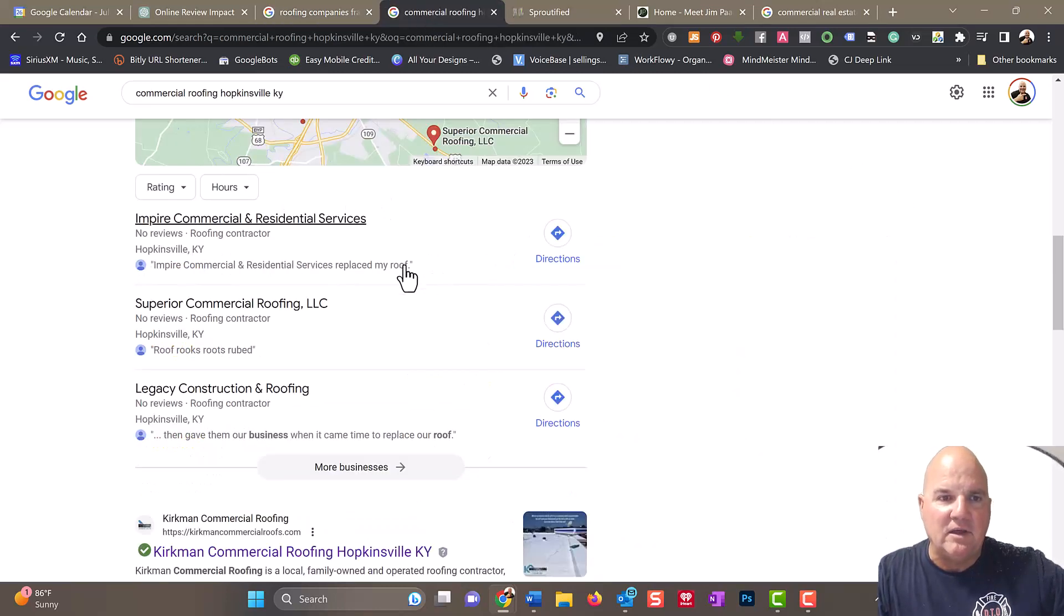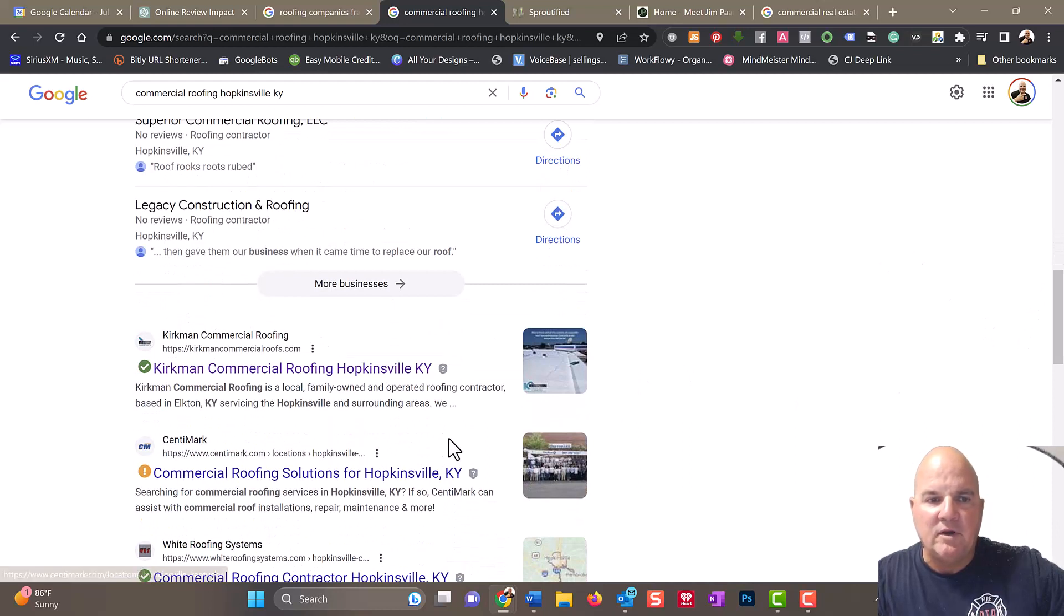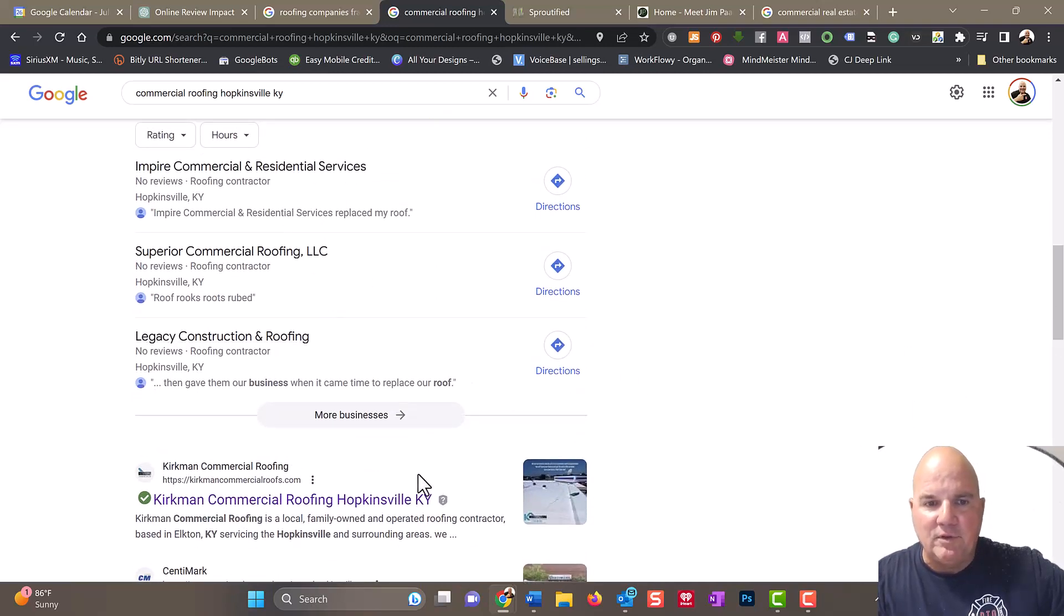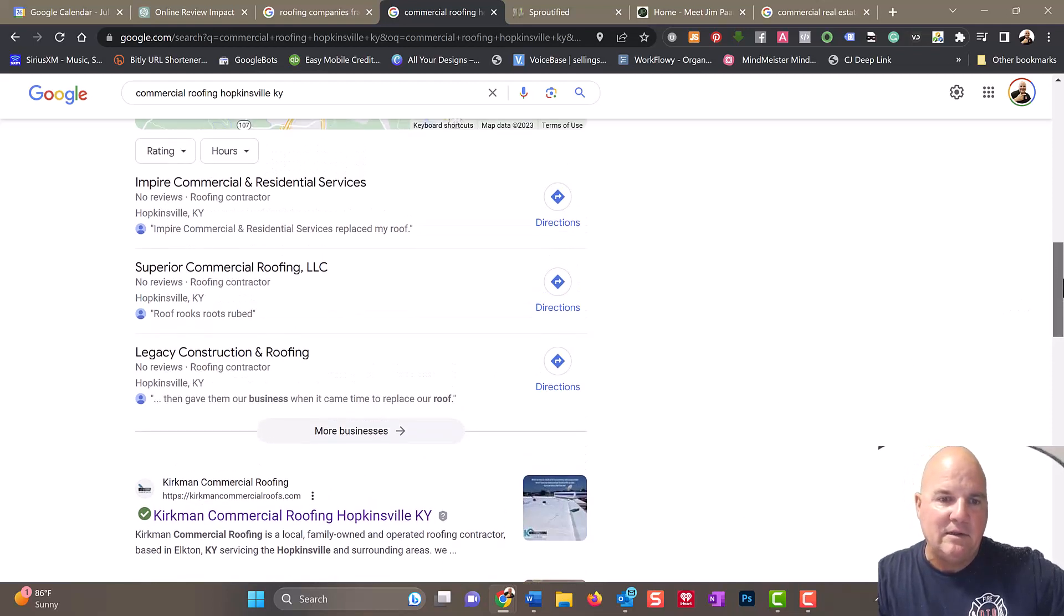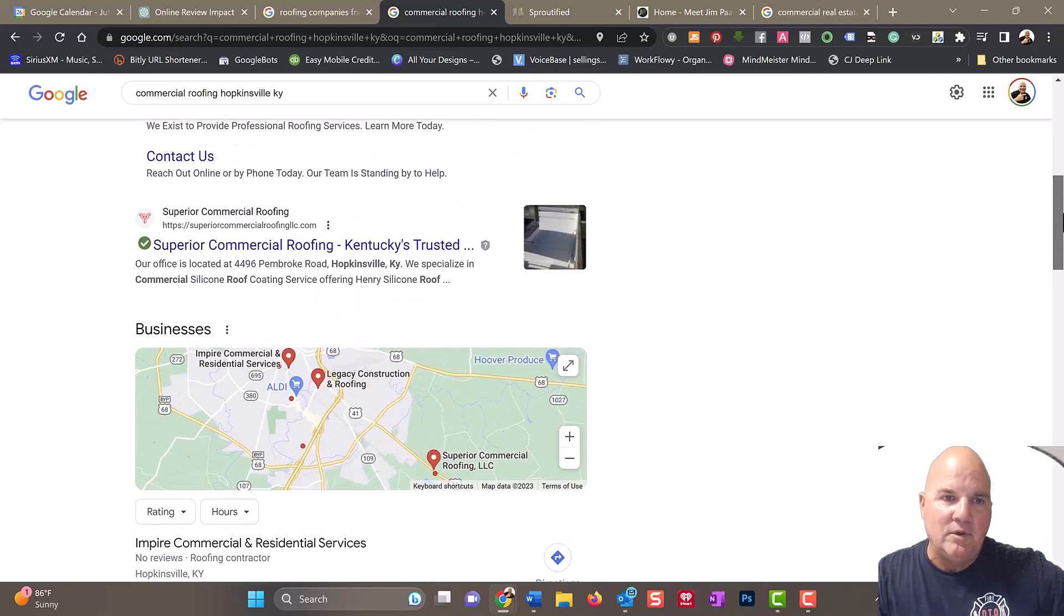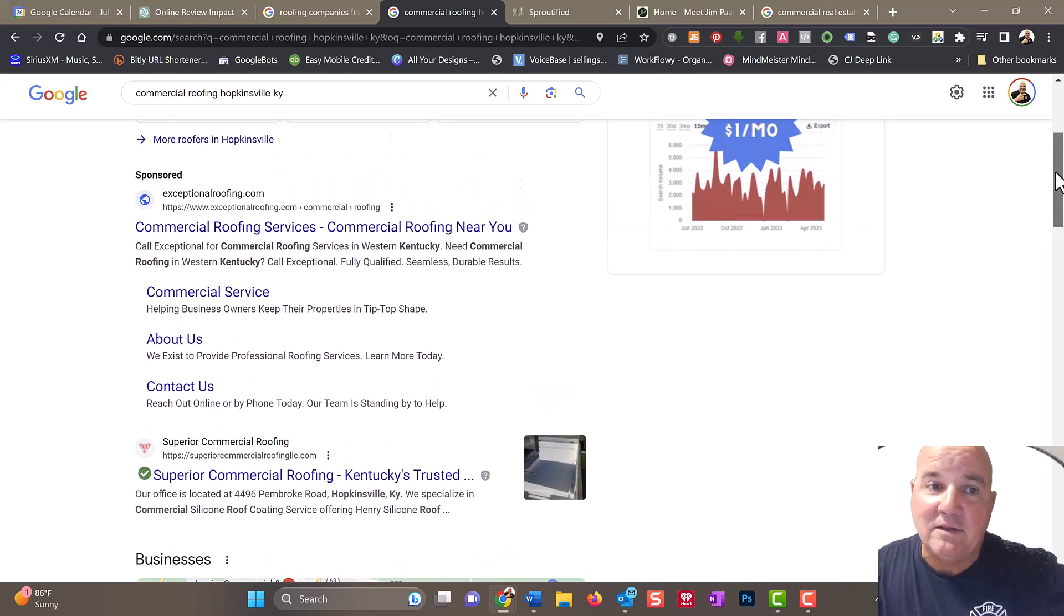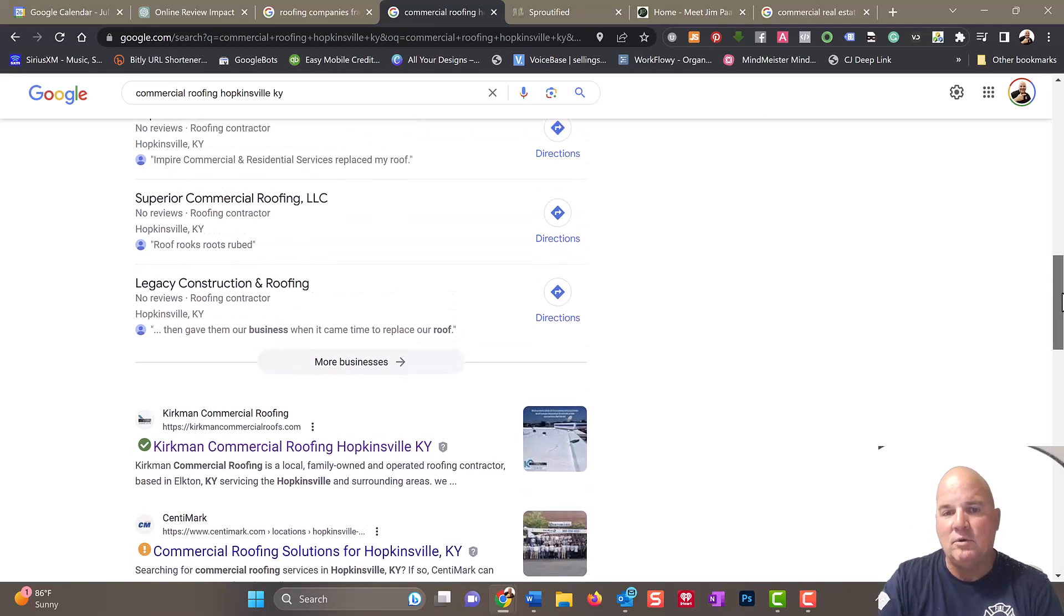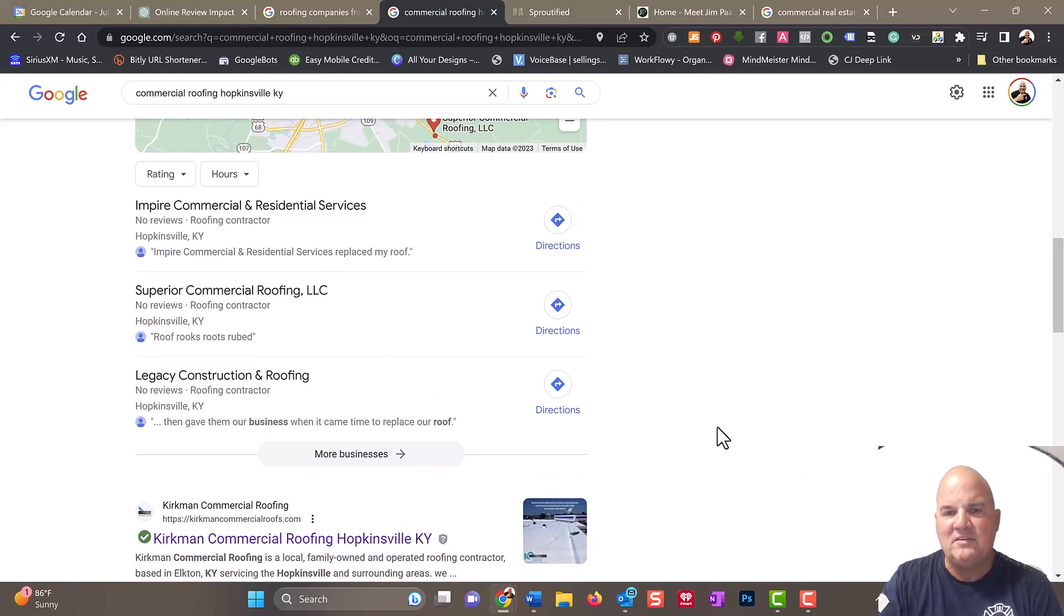Just to give you another one here, we don't have them in the local listing, but we do have one of our clients number one in the organic listings. Organic is really done through creating content. We use an AI generator to do that. We used to do it organically, but with the technology these days, why not make things a little bit easier and use AI?